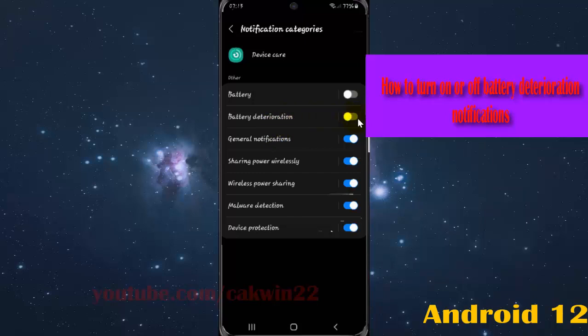Tap switch until blue to turn on battery deterioration notification, or tap switch until gray to turn off.